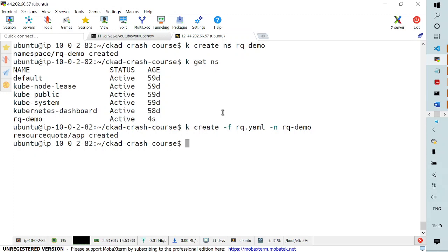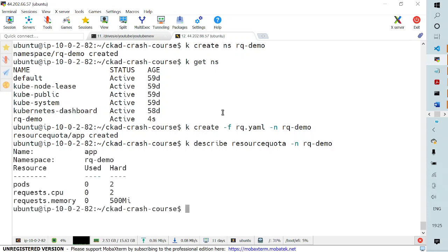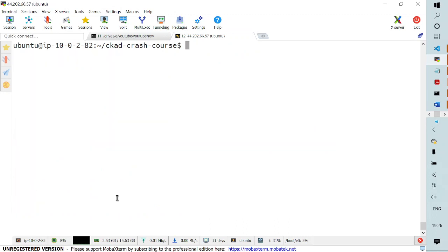Now if I try to describe this resource quota by running kubectl describe resourcequota and specifying the namespace rq-demo, you can see we are describing the resource quota under namespace rq-demo. These are the hard limits: the number of pods can be two, number of CPUs can be two — exactly what we defined in our YAML file.